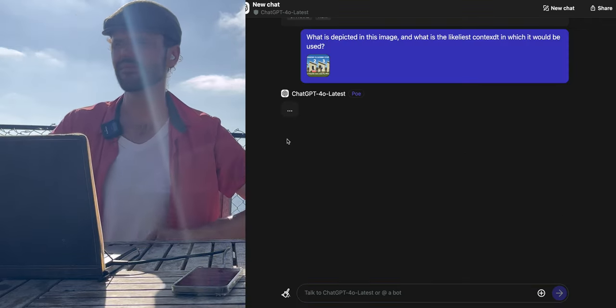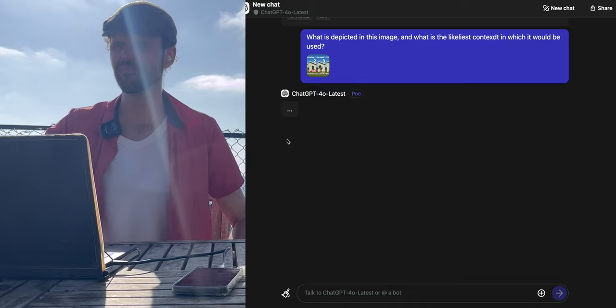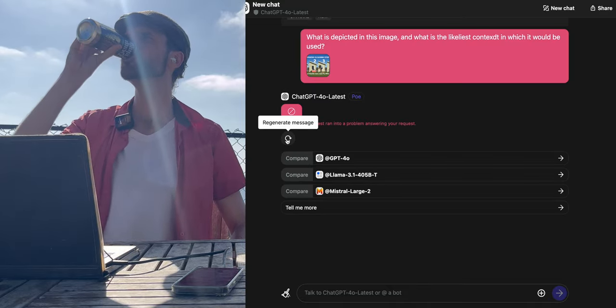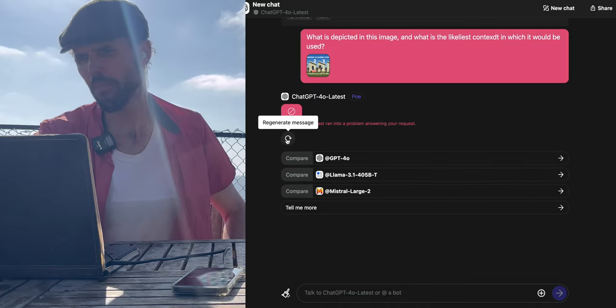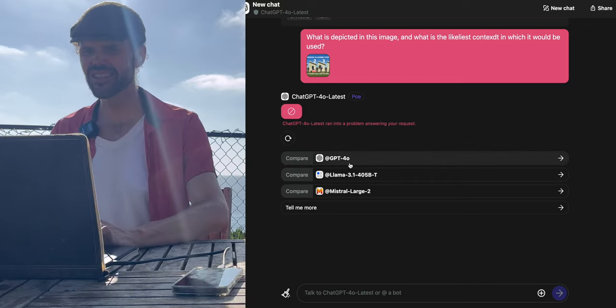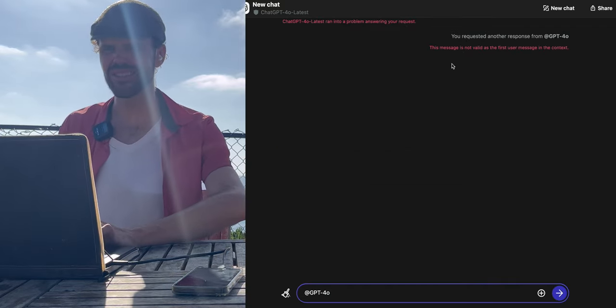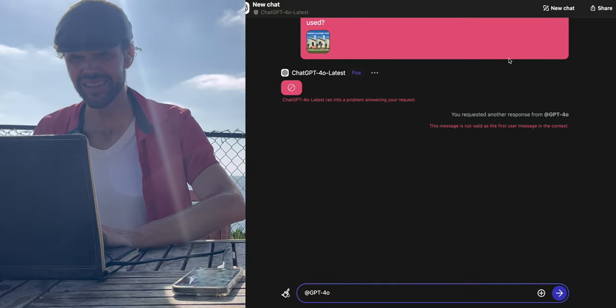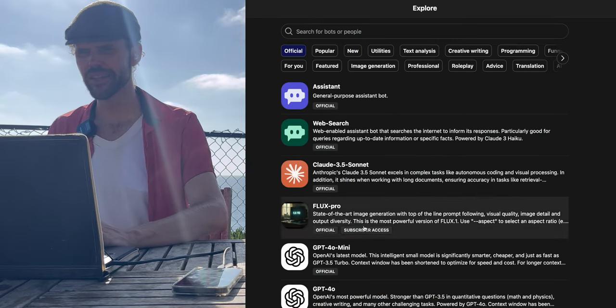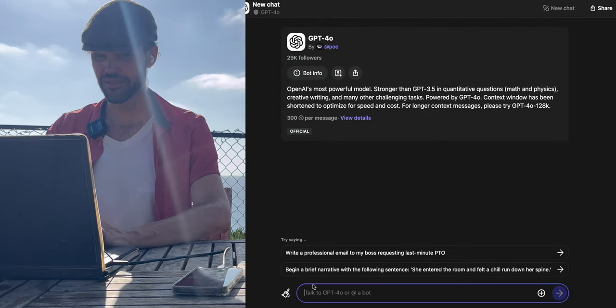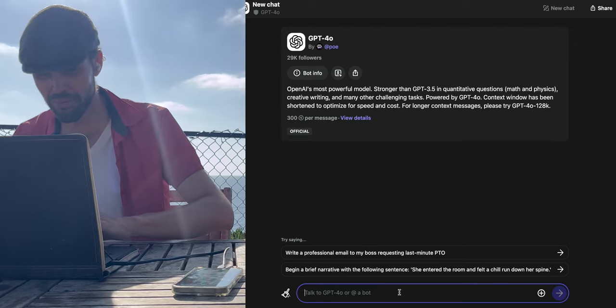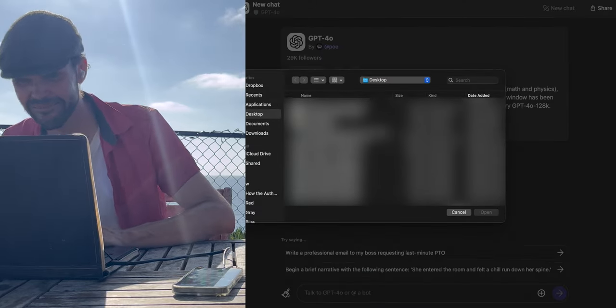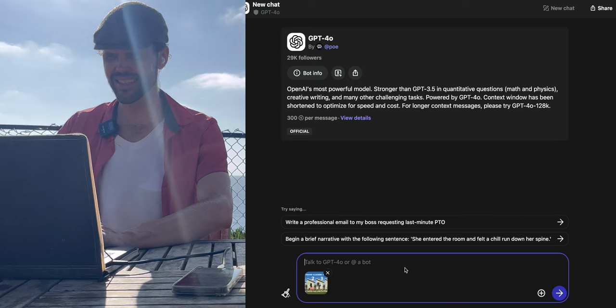Oh look, it says GPT-4o ran into a problem. Well, let's try to regenerate. Let's see if it can fix itself. It can't. Let's send it to GPT-4o not latest. Okay. Well, boy, GPT is not showing well on our test. But if we press the same thing again, and we go ahead and ask it, what is depicted in this image?